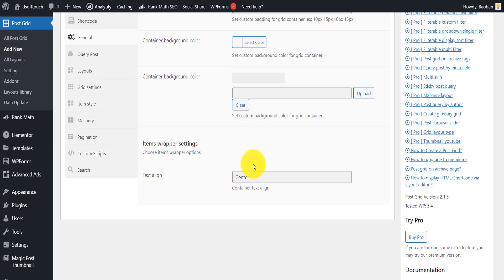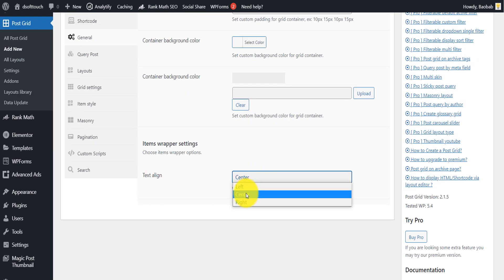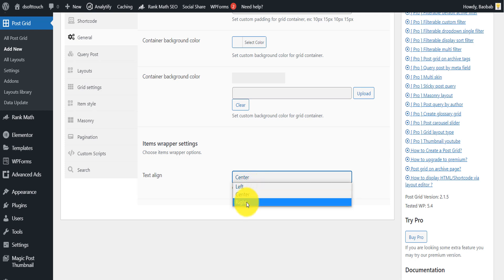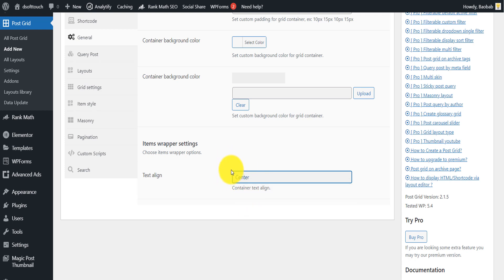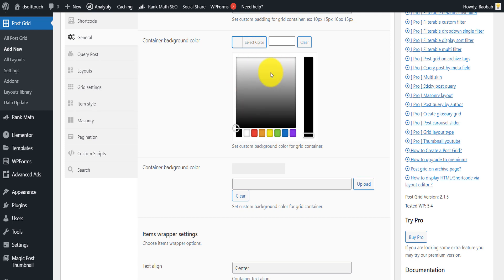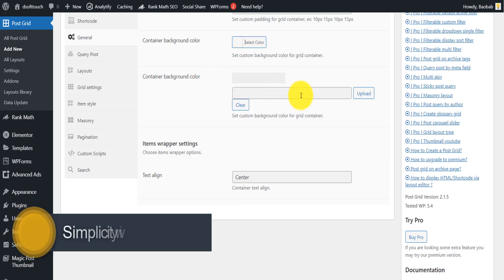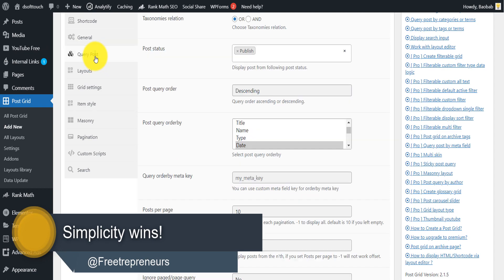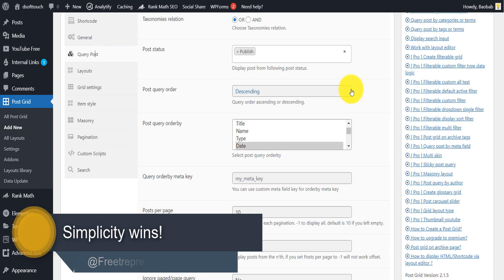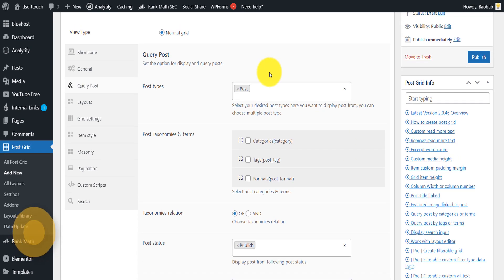Scroll down and make sure Load Font Awesome is set to Yes. You don't have to touch anything else. For text align, make sure it's set to center — you can play with left or right, but the default is often best. For background color, you can click Select Color and choose whatever you want, but leaving it as default is fine.